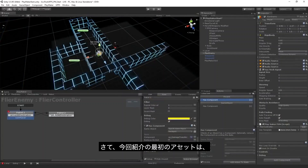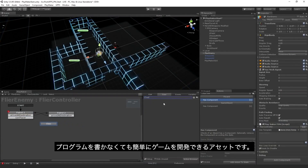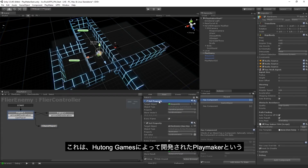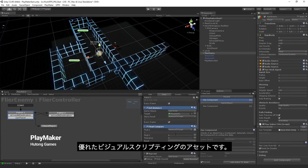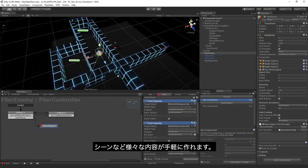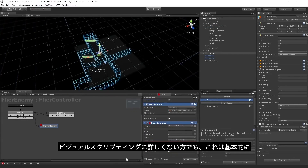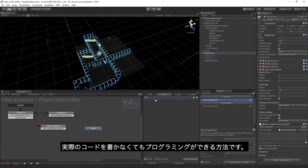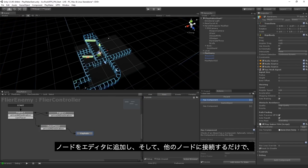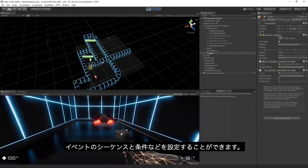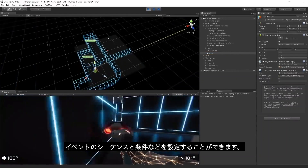The first asset allows you to make games in Unity without writing text-based code. This is a powerful visual scripting solution called Playmaker, created by Hutong Games. With Playmaker, you can quickly make gameplay prototypes, AI behaviors, cutscenes and more. Visual scripting is basically a method of coding without writing text-based code — you add nodes into the editor which can be connected to other nodes, coding a sequence of events and conditions without writing the code itself.